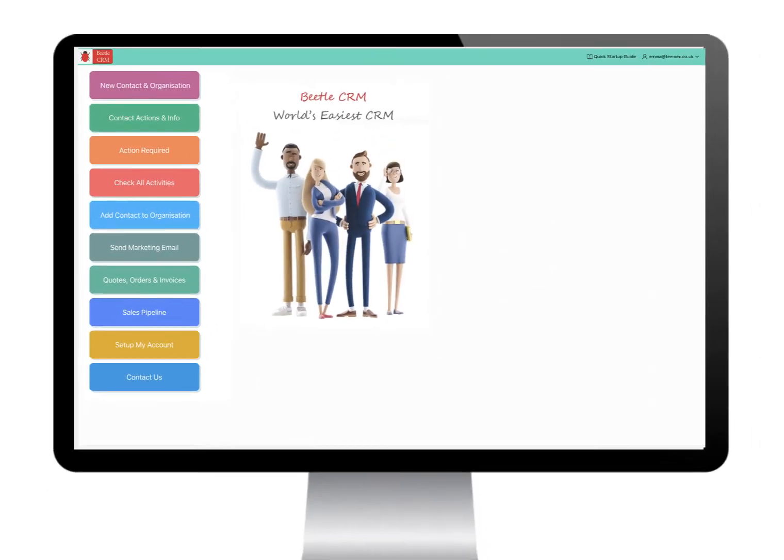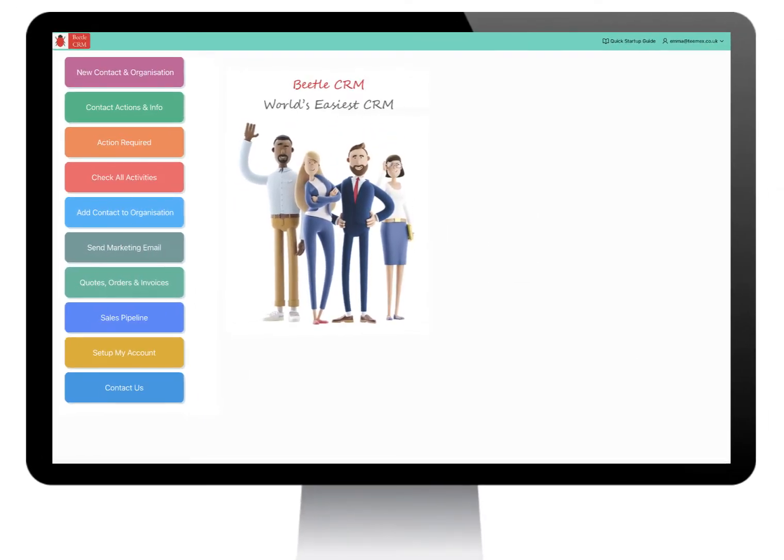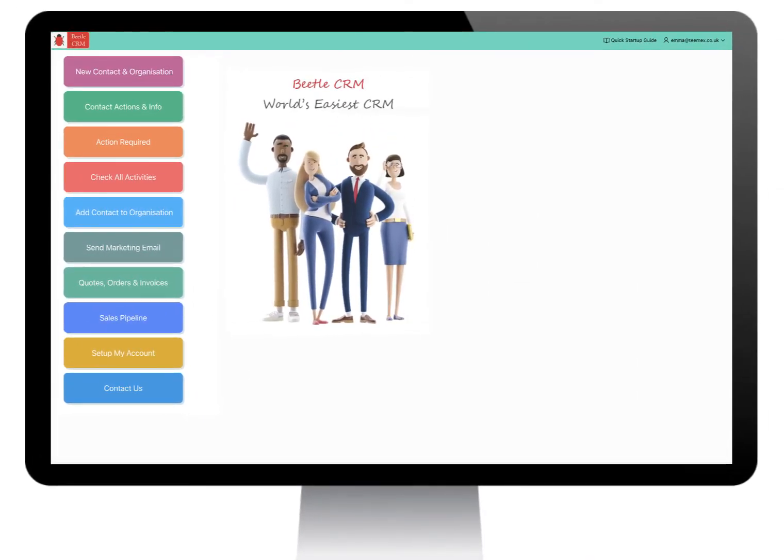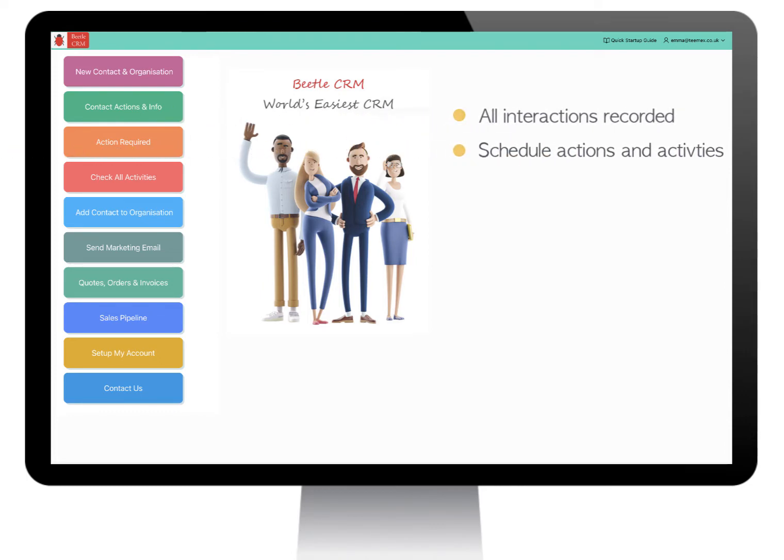Betel CRM makes it easy to manage your contacts. All interactions with contacts are recorded for future reference. You can schedule future actions or activities with a contact. You will be reminded of the actions that need attention.